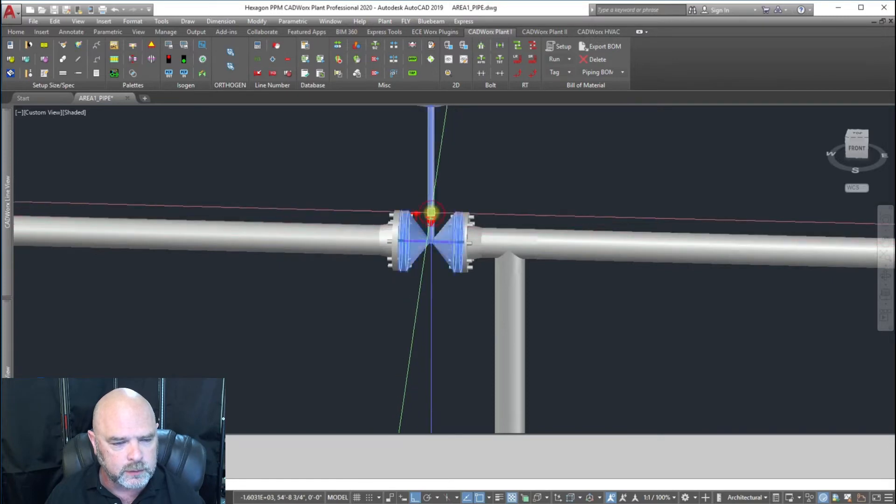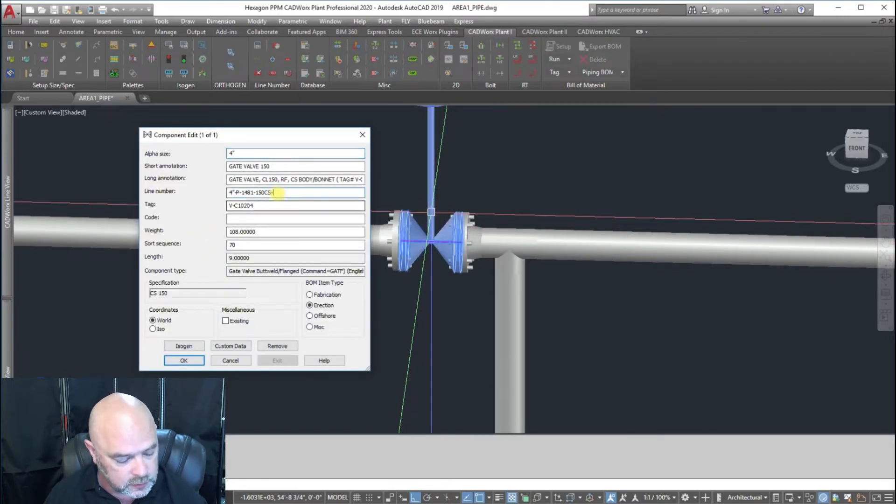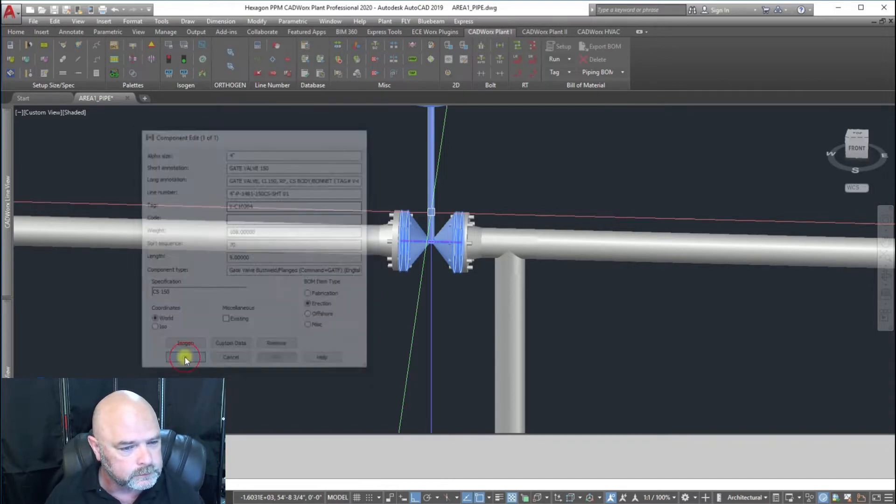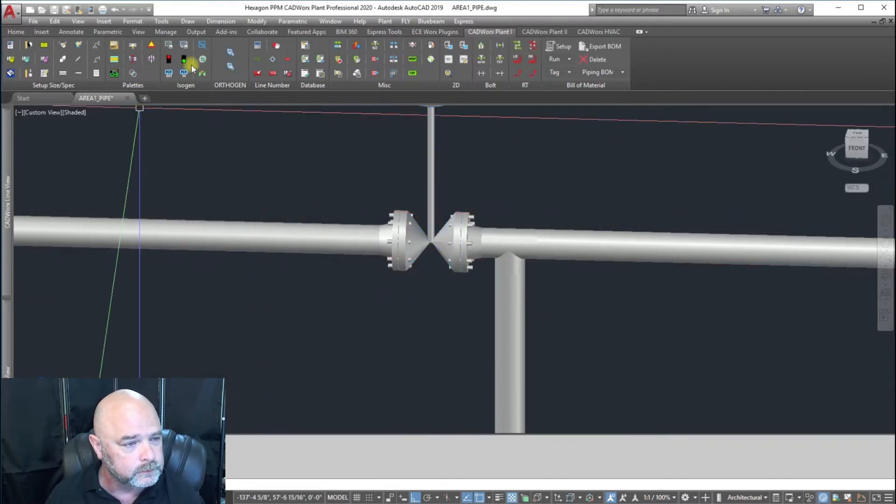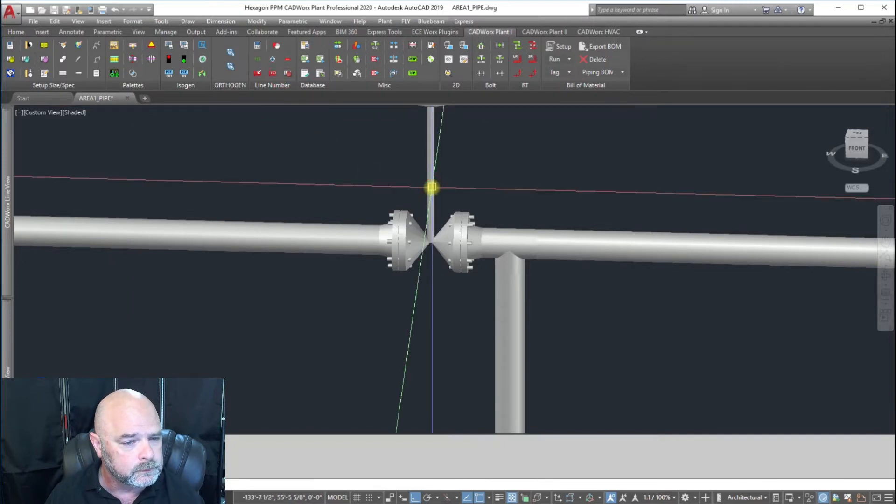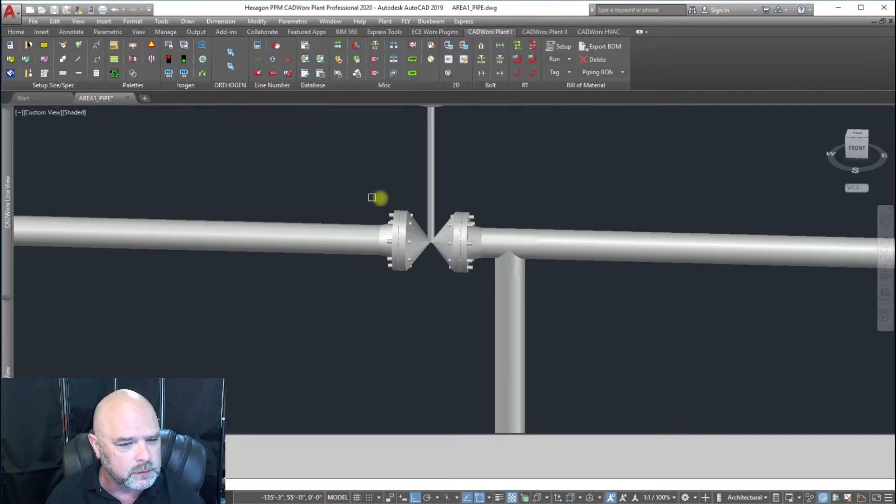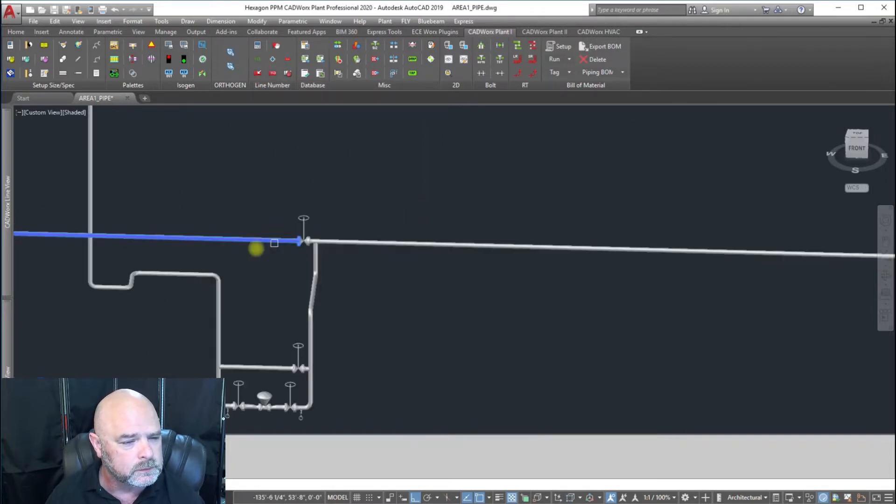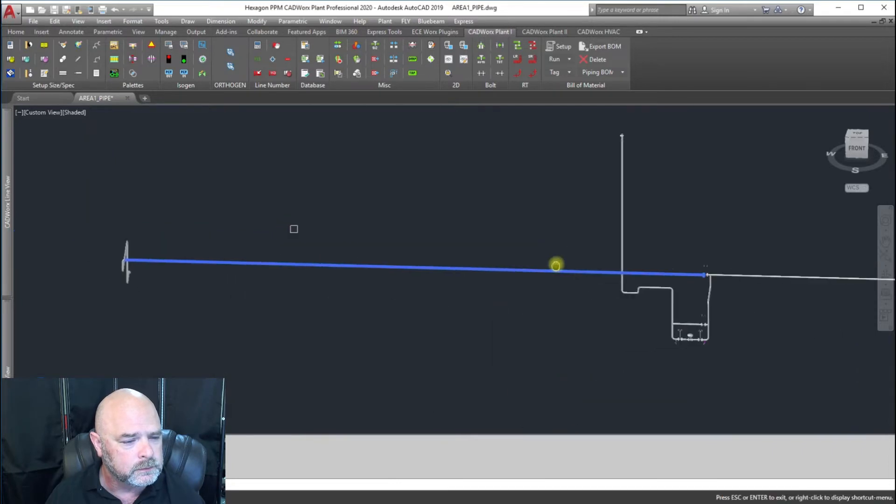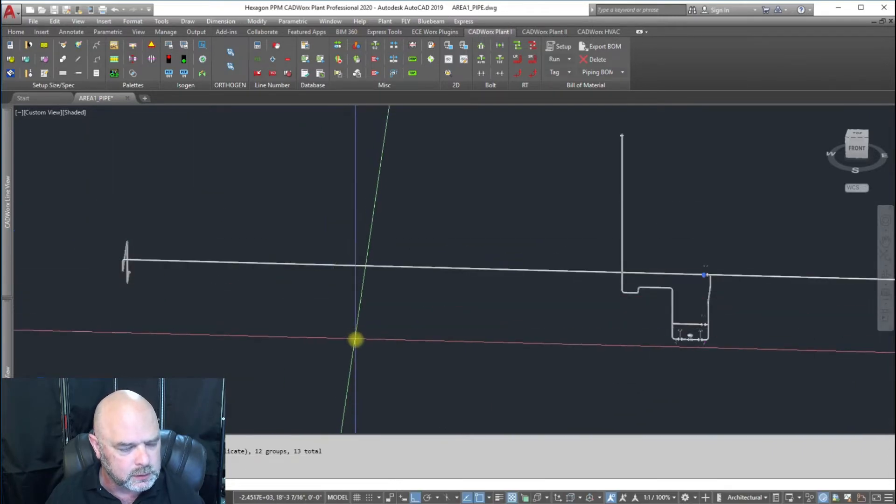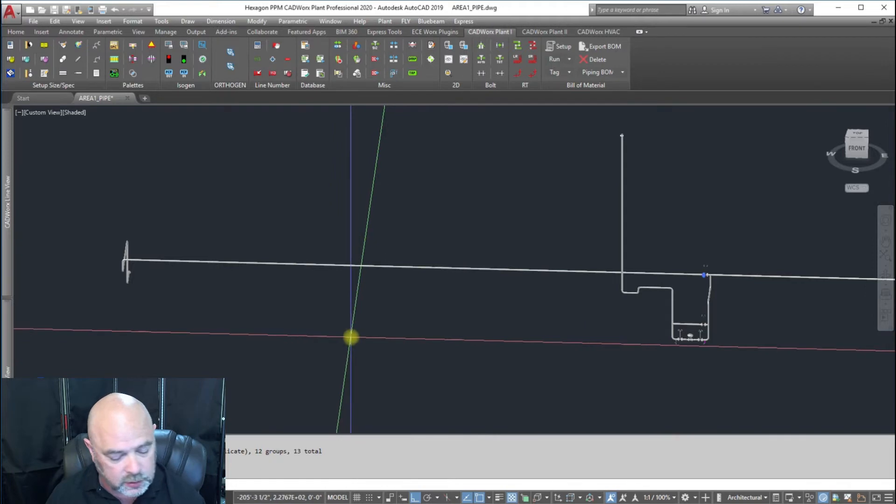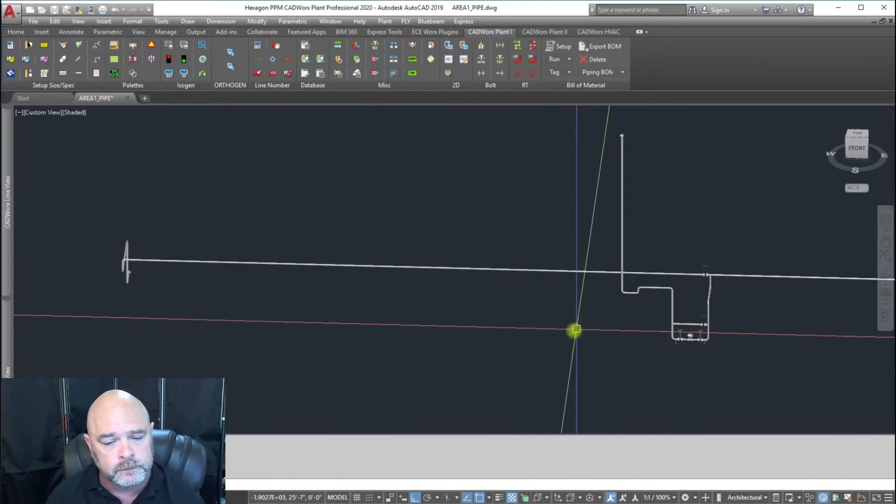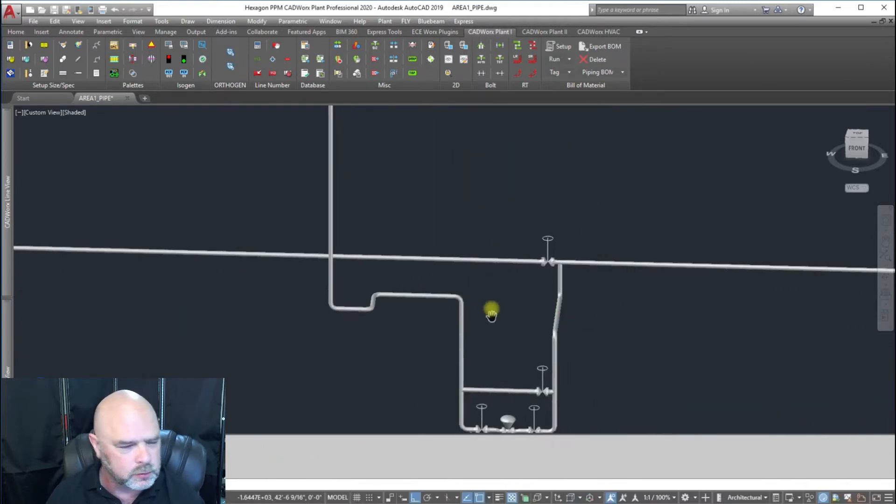This one's 1481 so we're going to do the same thing, make it sheet 01 and set it.